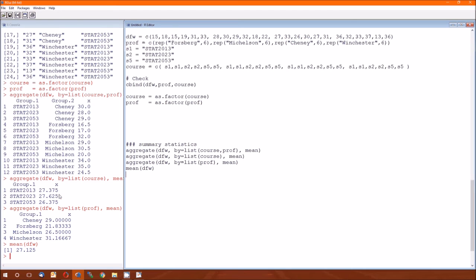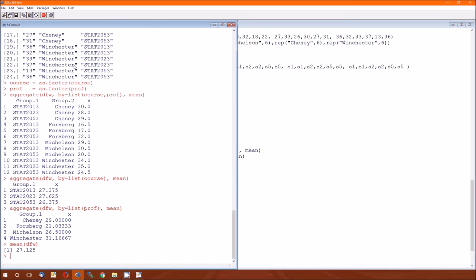And here's the total average or the grand mean DFW rate in the data set. It's 27.125. So of the courses, 2013 and 2023 have a higher than average. And 2053 has a lower than average. Chaney and Michelson have lower than, I'm sorry, I got that wrong. Chaney and Winchester have higher than average. Michelson and Forsberg have lower than average.